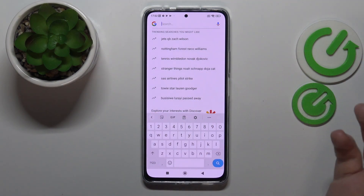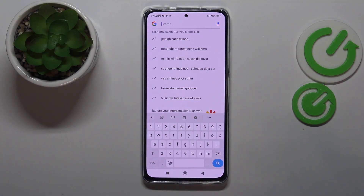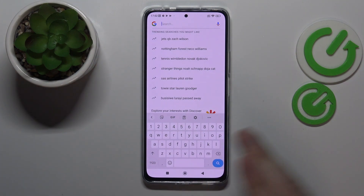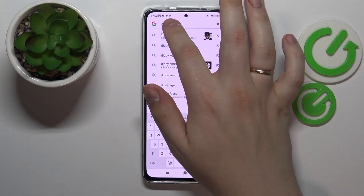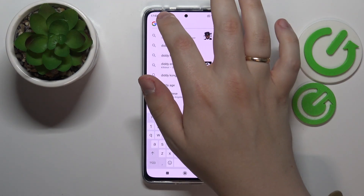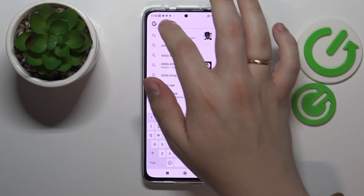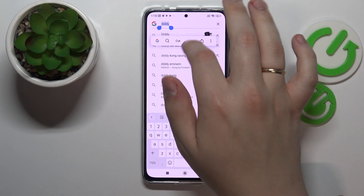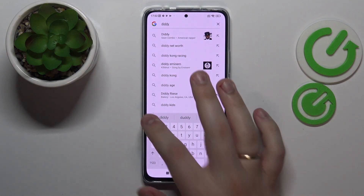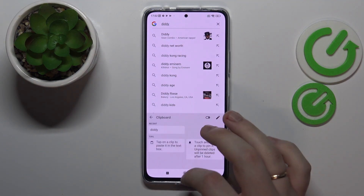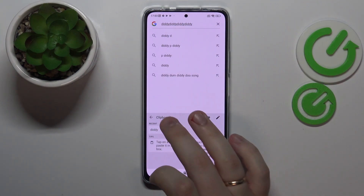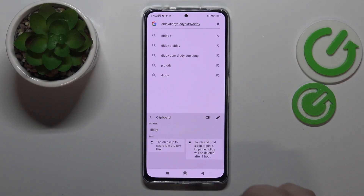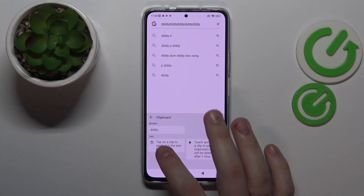If you want a particular word, element, or character to be added to the clipboard, just type in something, select it, copy it, and once you get back to the clipboard you'll see that the element you just selected and copied has been successfully added to the keyboard clipboard.